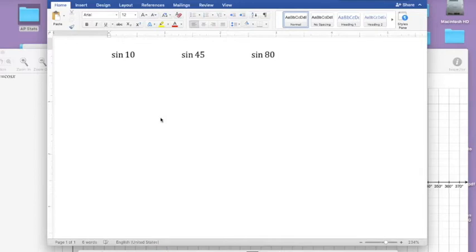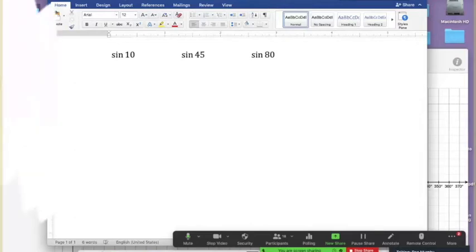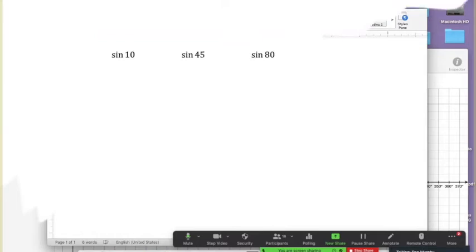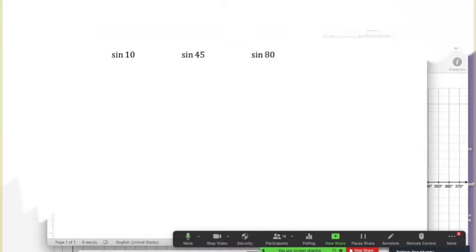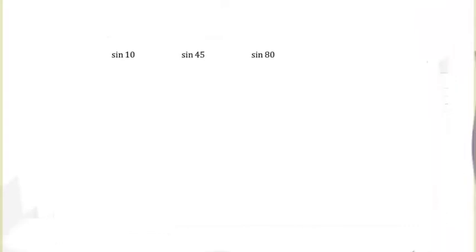I'm going to prompt you in a certain direction. I'd like you to try this on your own — nobody's looking, so if you make a mistake it's no big deal. I want to see where your understanding is with these trig functions. This is kind of like an ungraded, self-graded quiz. Which of those three is biggest? If you have no idea where to start, I'll get you started.